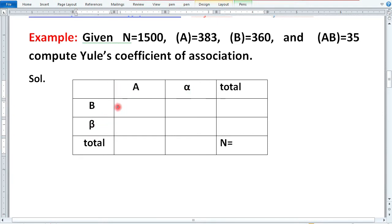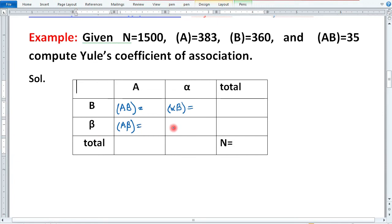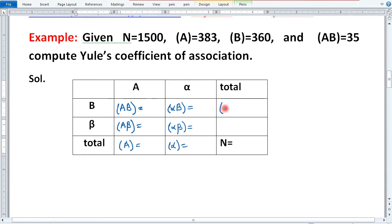Ab hum isko complete karenge. A into B is AB (frequency of AB). A into beta is Aβ. Alpha into B is αB. Alpha into beta is αβ. AB plus Aβ is equal to frequency of A. αB plus αβ is frequency of alpha. AB plus αB is frequency of B. Aβ plus αβ is frequency of beta. Yeh hai contingency table.